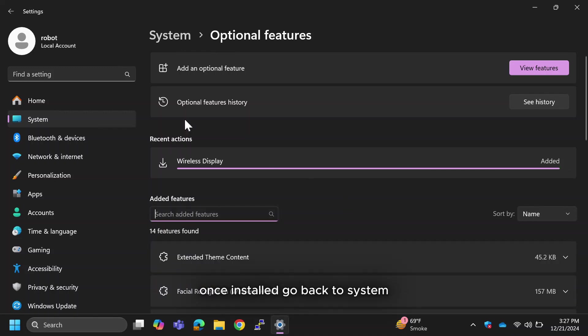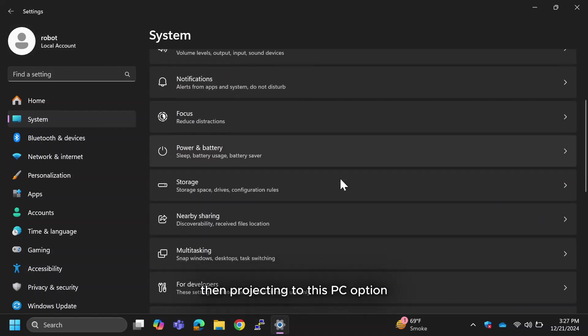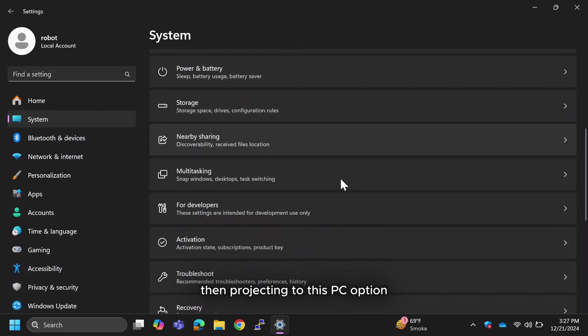Once installed, go back to System, then Projecting to this PC option.